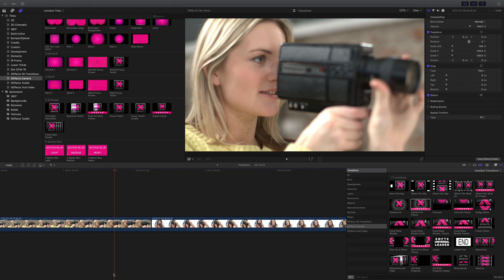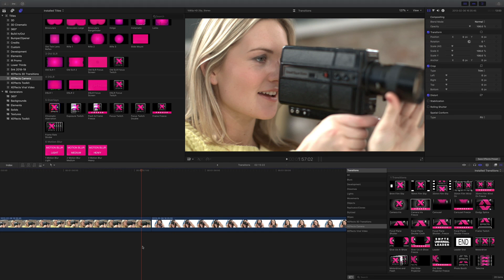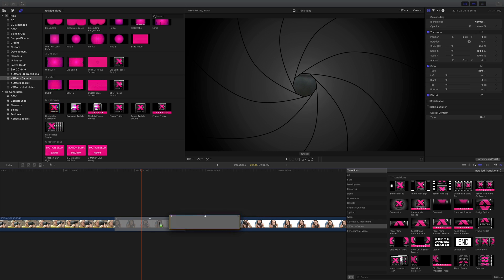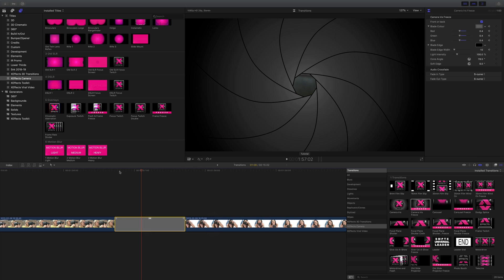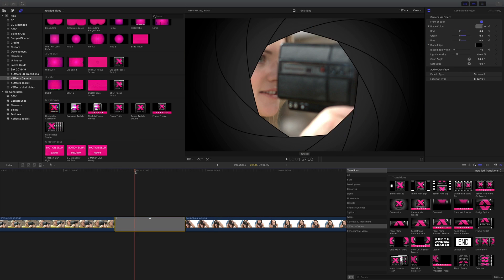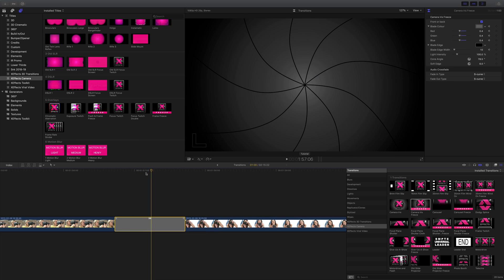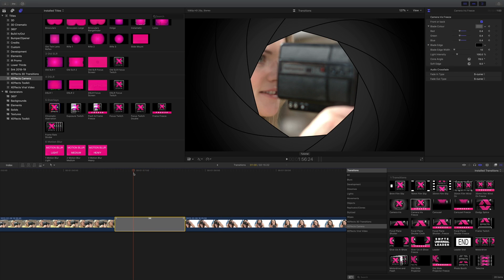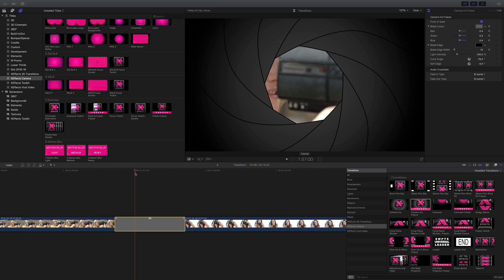The last effect I'd like to show you is camera iris freeze and this replicates an iris or aperture and we've gone to great lengths to make sure it's got those classic nine blades you'll see in an expensive camera lens.